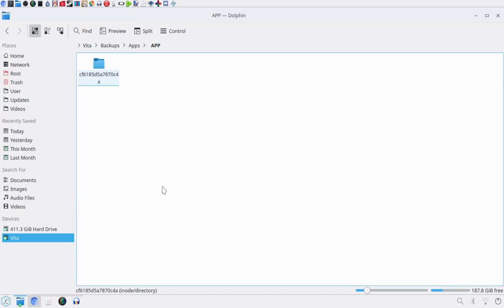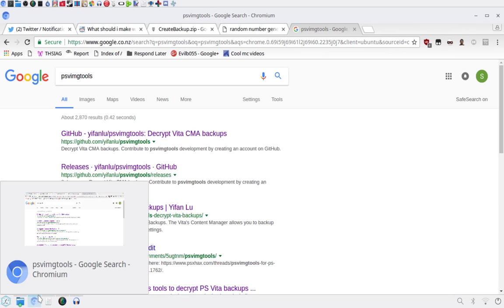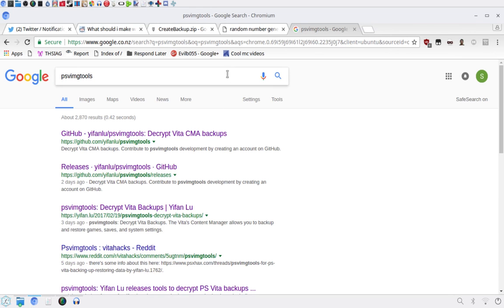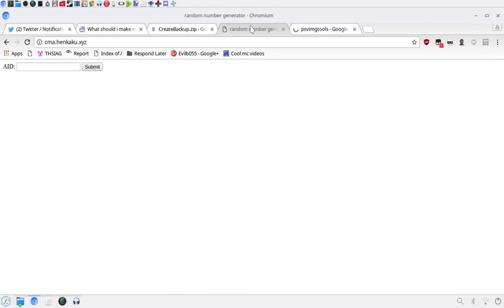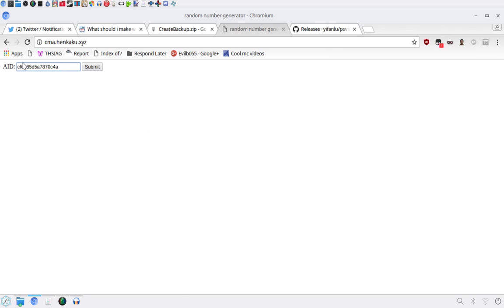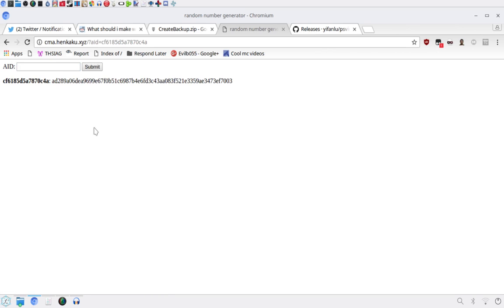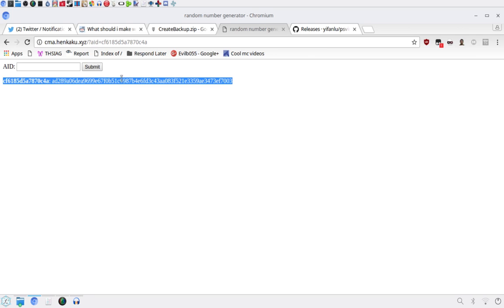Just grab that and go here. Now I suggest you head over to CMA.Henkaku.xyz. Just paste in your AID and click submit. And it will give you this number here. Just keep this here, don't do anything yet. Just keep it there, okay?